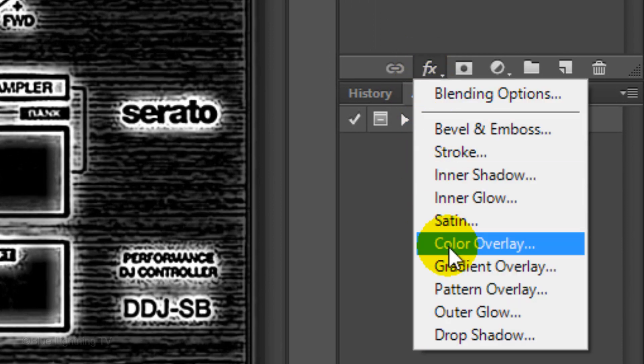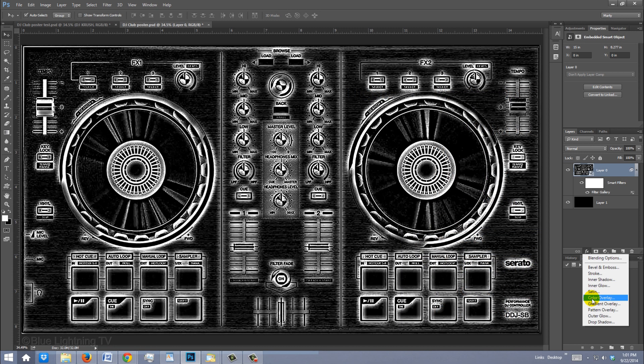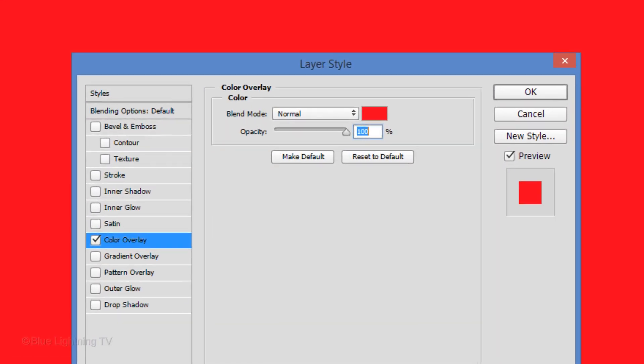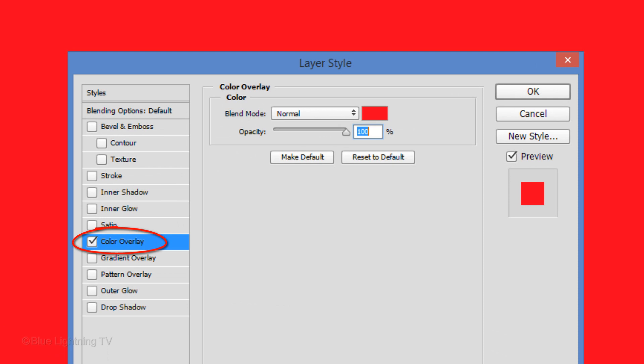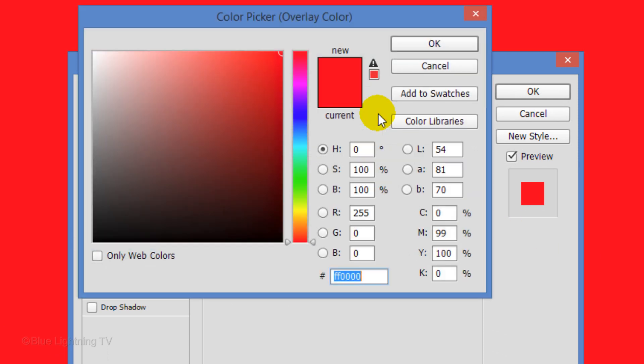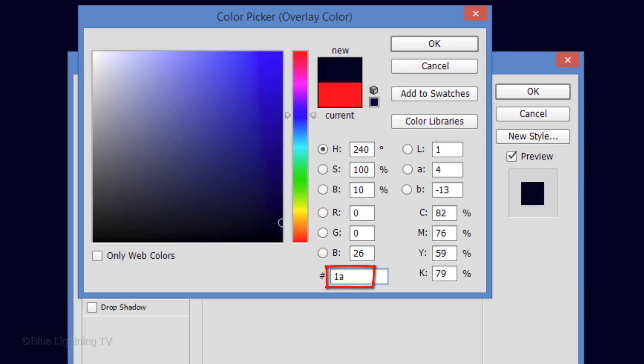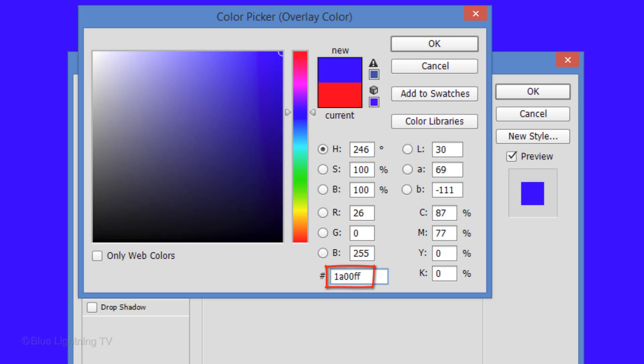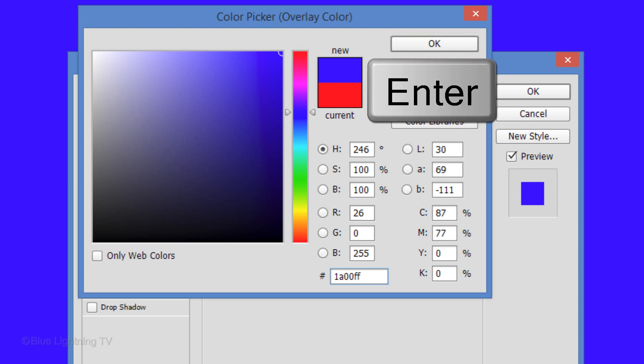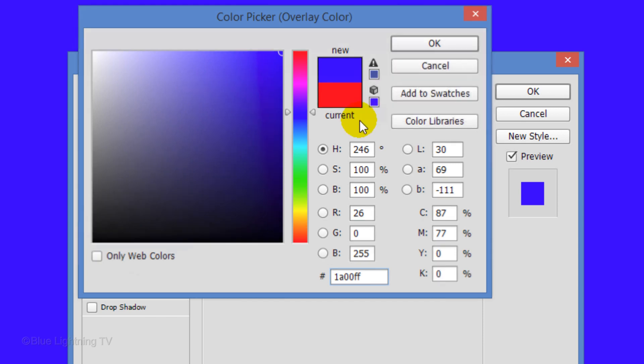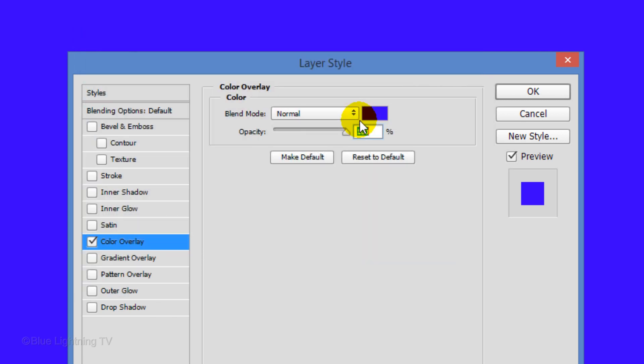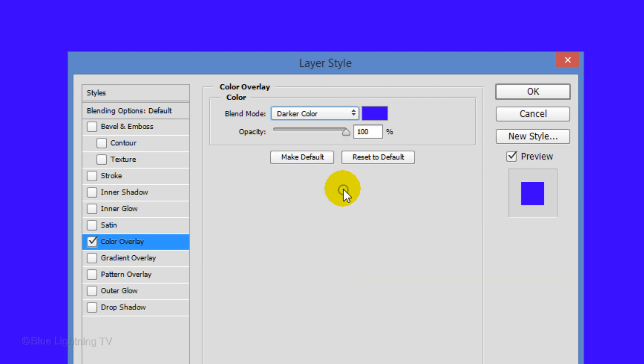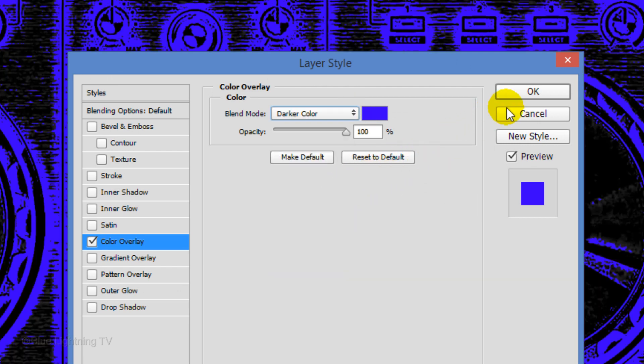Make overlay. Click the color box and pick a dark, rich color. You can always change it later if you want. I already picked my color, so I'll type it in: 1A00FF. Once you pick your color, click OK or press Enter or Return. Change the Blend Mode to Darker Color and click OK.